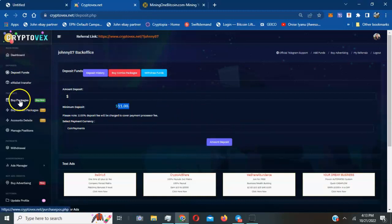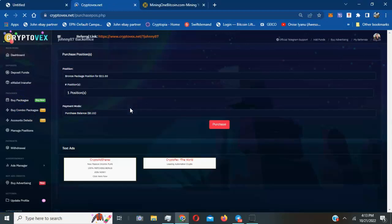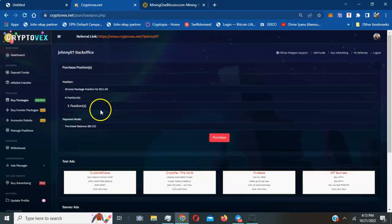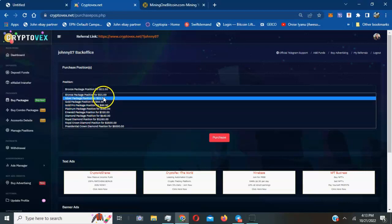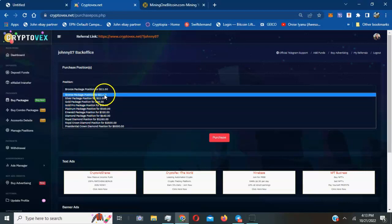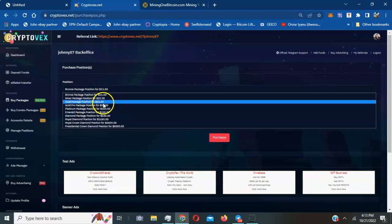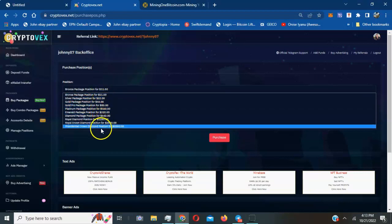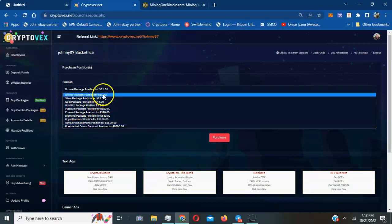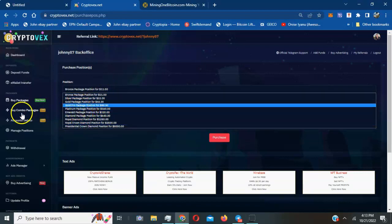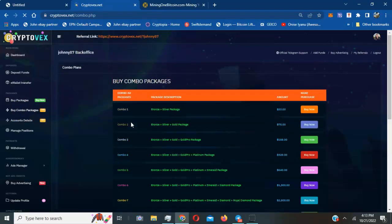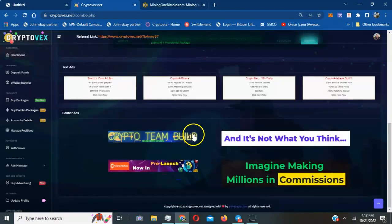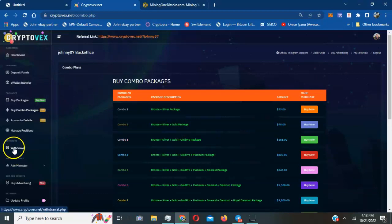Once your funds are deposited, you'll be able to come in here and buy packages, either the combo or the regular packages. That's where the $10 ones are. You start with the $10 bronze, the silver is $22. The prices go down all the way to presidential crown. That extra money is for fees. The combo packages is where you can buy the bundles.